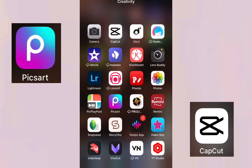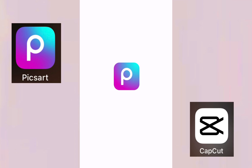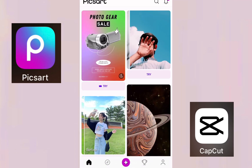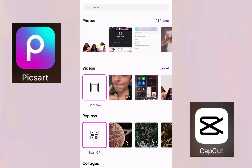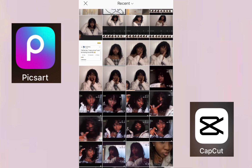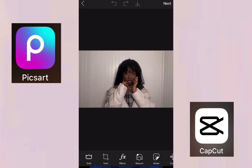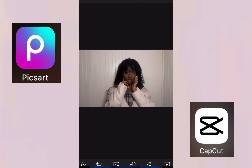Before we get started, please kindly subscribe to my YouTube channel, like, share, and comment. Let's get started! So if you want to get an appealing and good-looking thumbnail, go to Pixel Art, go to All Photos, and click on the picture that you want to edit.